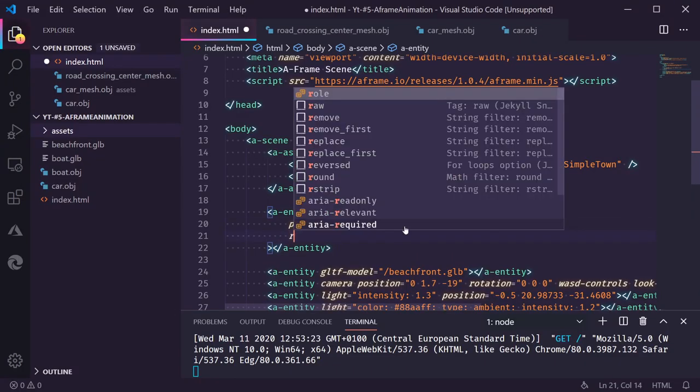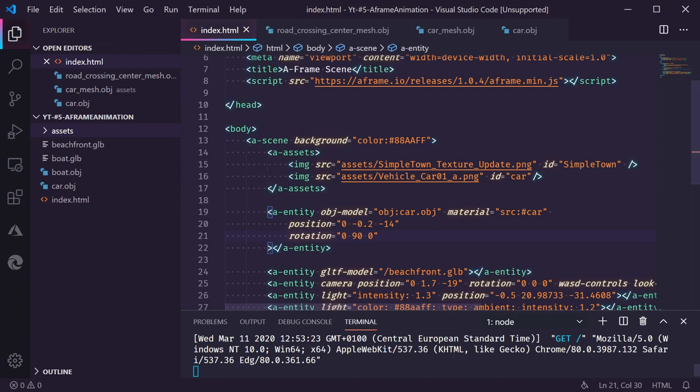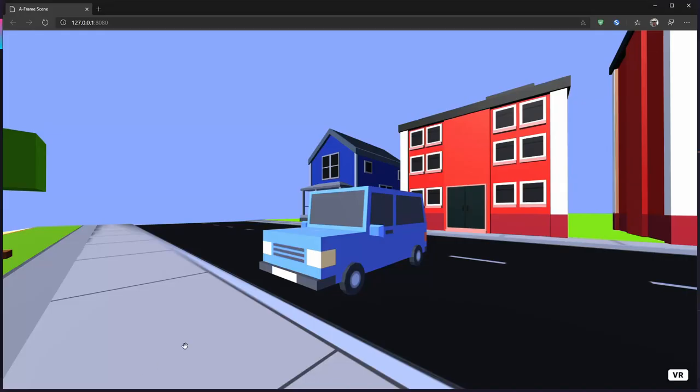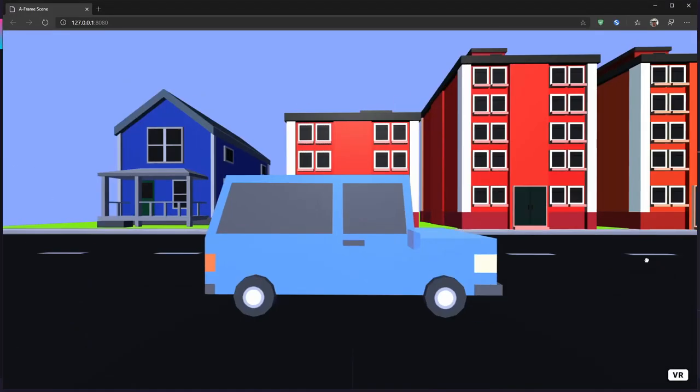I'm going to give this a rotation of zero. I'm going to rotate it 90 degrees on the Y axis and zero on Z. Let's see if this looks, if it's on the road now. Yes.